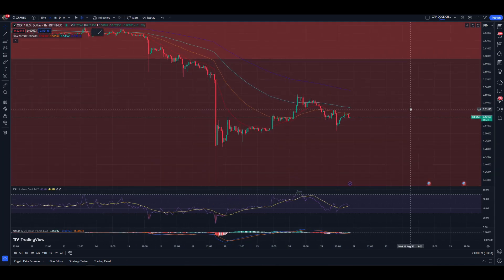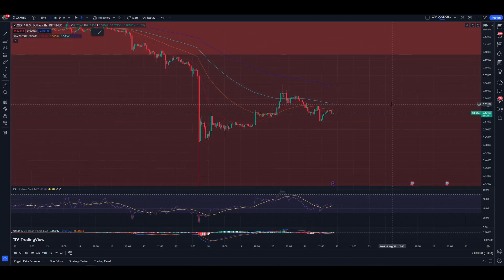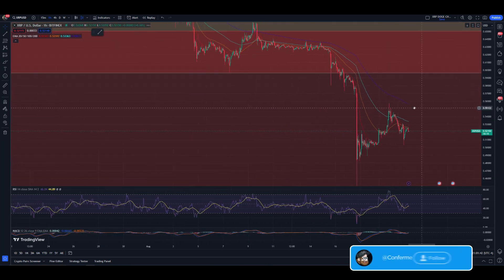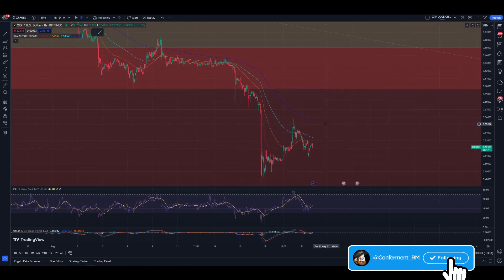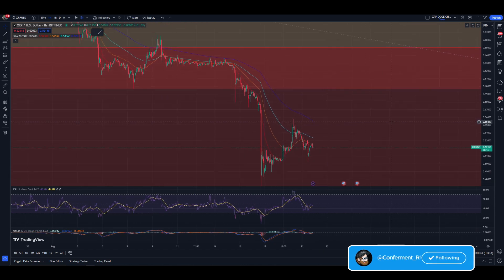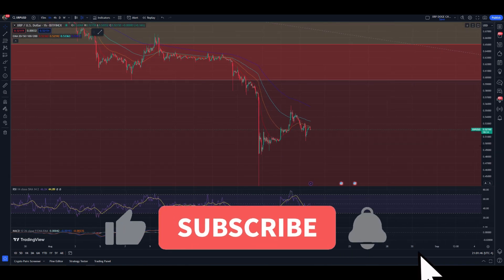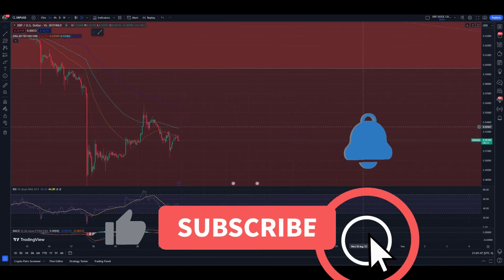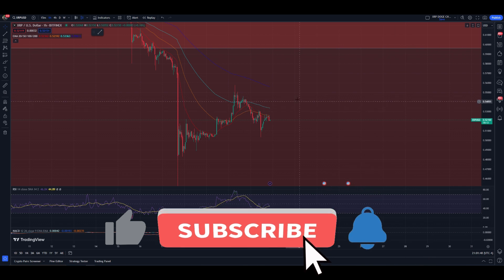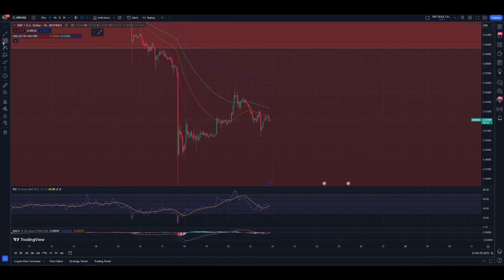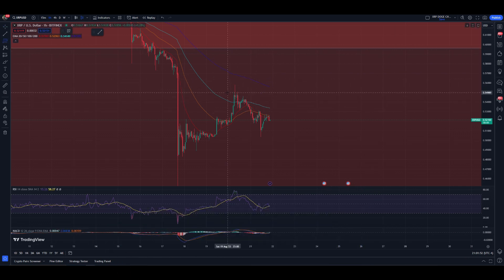Hey guys, welcome back to the channel. Hope you guys have a wonderful day. Getting ourselves back into a two-minute technicals video looking at XRP, and what we're going to do today is a little bit different — we're gonna start off with a complete clean slate chart, see what's been going on, and go from there.